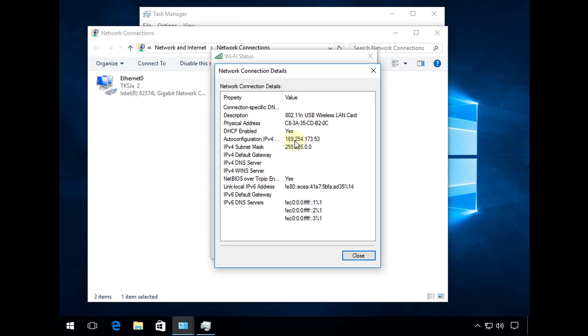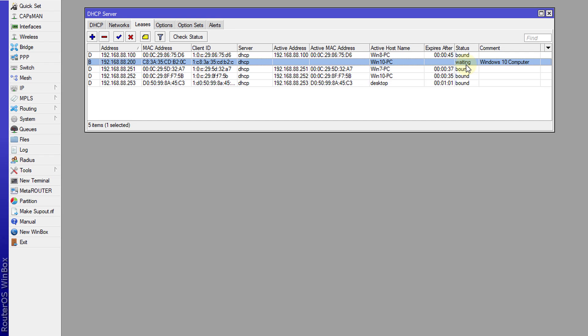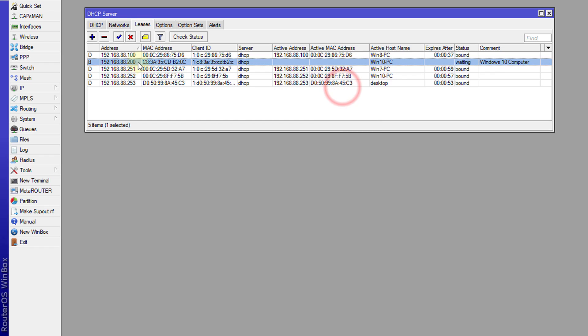If you look at the MAC address 0C, and go back to the lease 0C, which is this device, we have blocked it and the status has changed to waiting. This client can no longer access your network. As long as you static the address and then check the block, this device won't be able to access your network. Each time this device tries to access the network, your DHCP server will block it based on the MAC address.